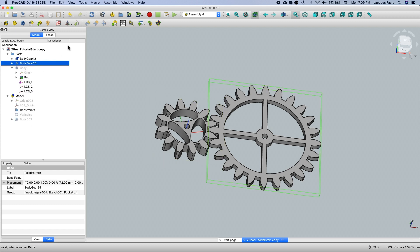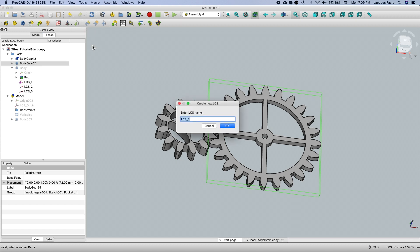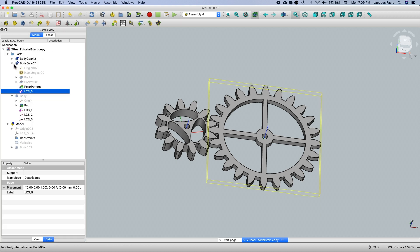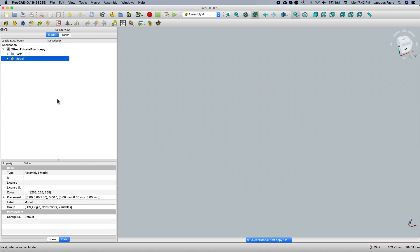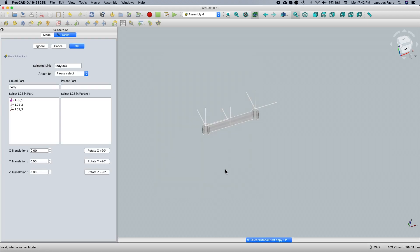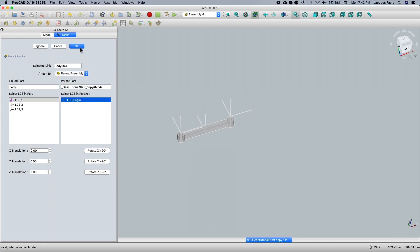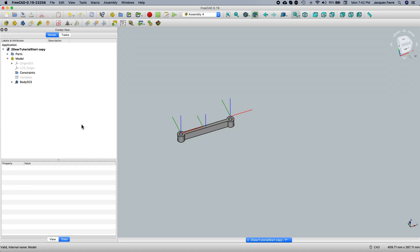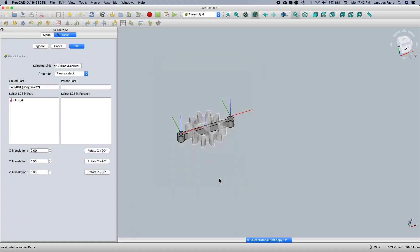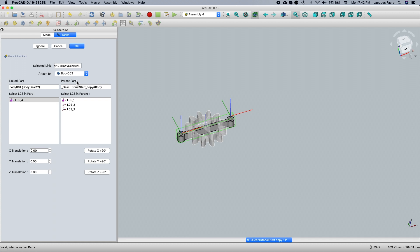Now I'm going to the 24-tooth gear — create a new LCS and click OK. Those LCS are going to be at the origin of where the gears were made. I'm going to import the parts in the model now, starting with the body frame, then I'll import the 12-tooth gear.